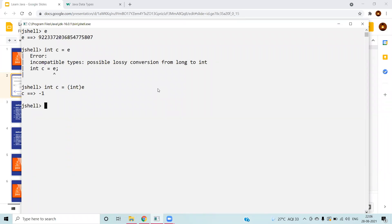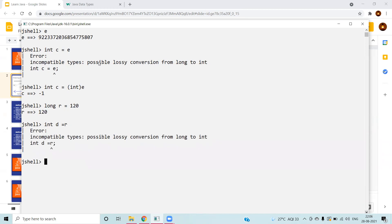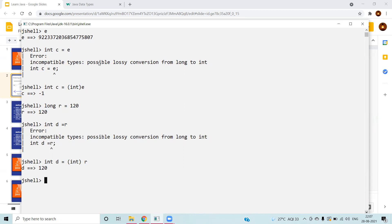There are some scenarios where you may not lose data. For example, if long R = 120, which is within the byte range, and you convert it to integer using (int) R, there is no loss because the value is small enough. However, we need to be careful with downcasting or explicit conversion, because if the value grows beyond the target type's range at runtime, you will lose data.